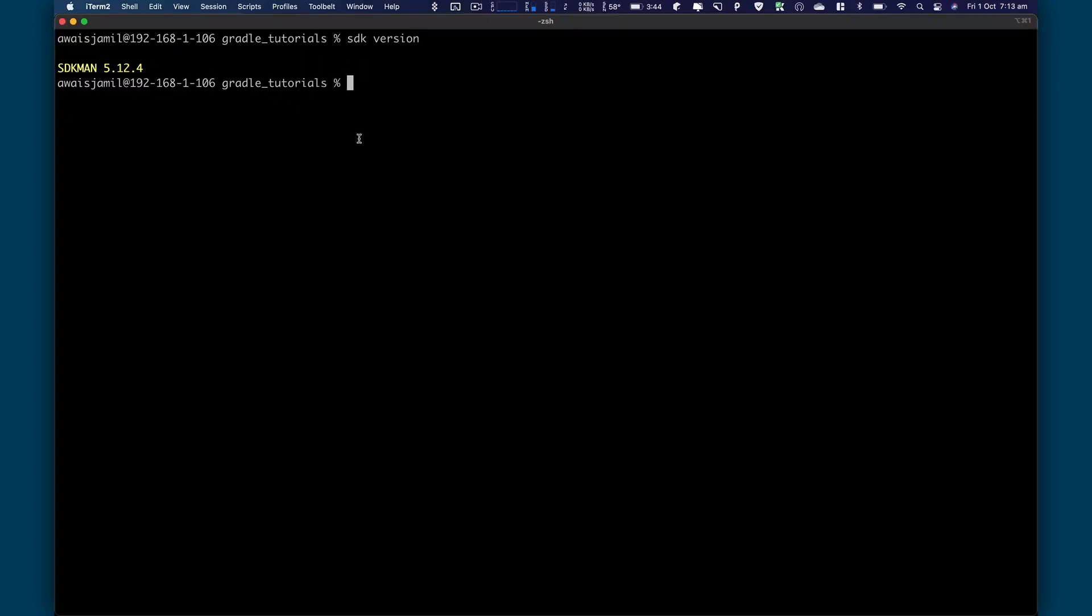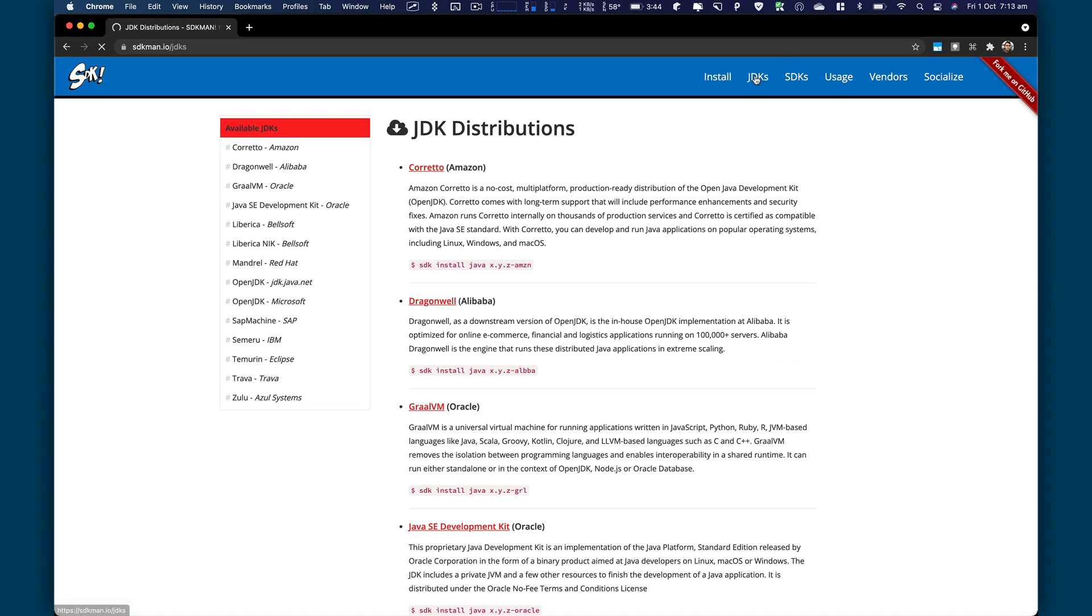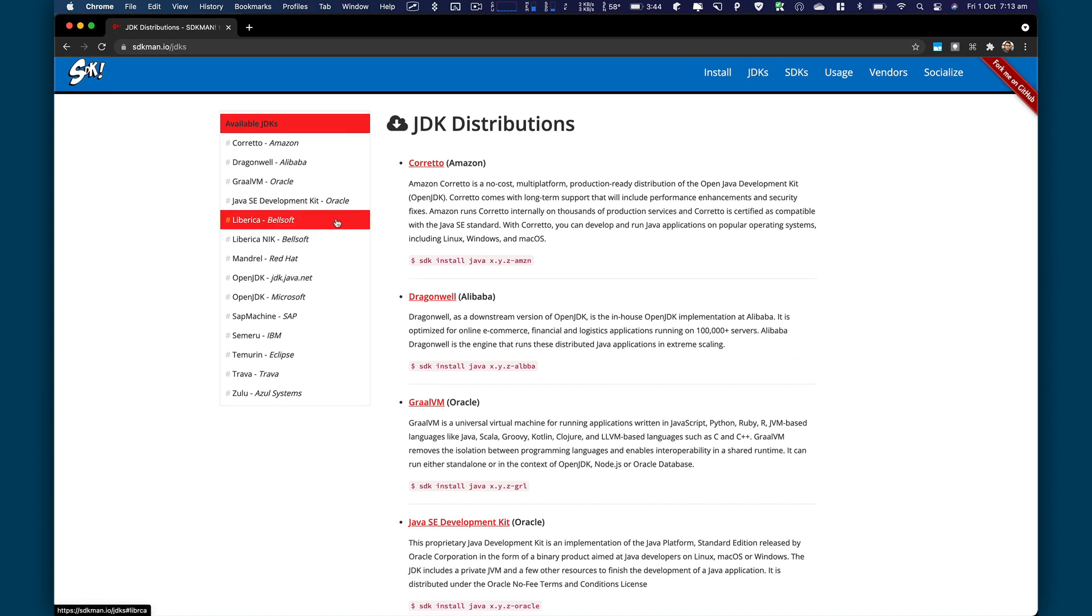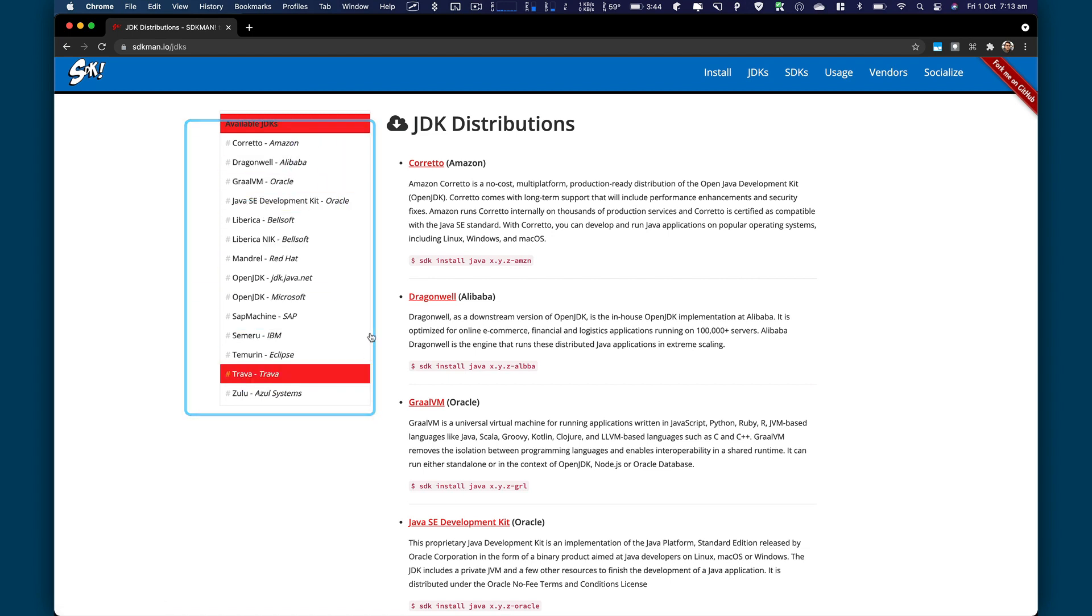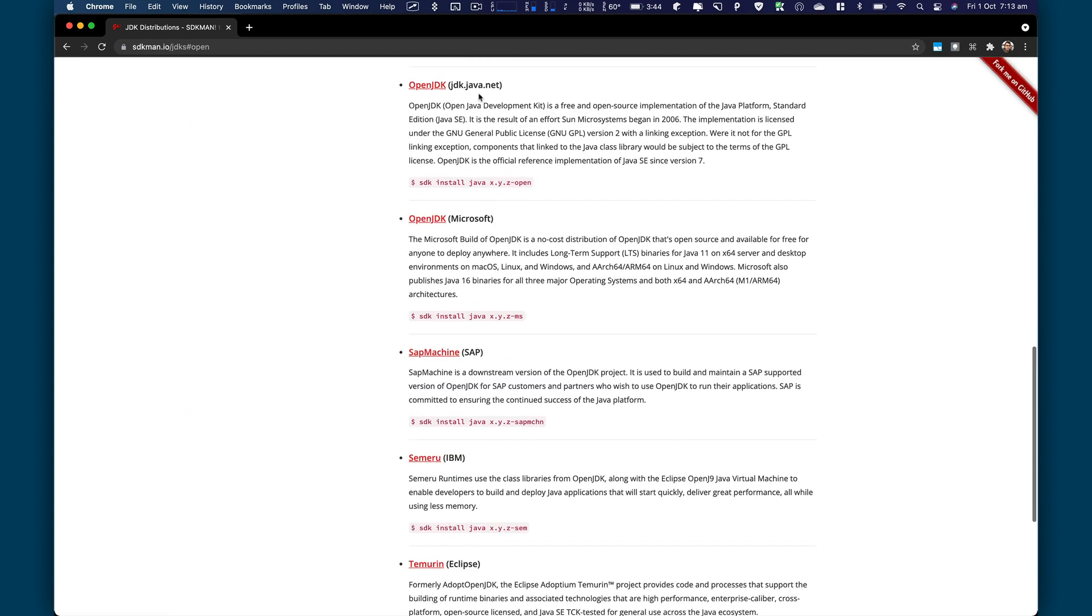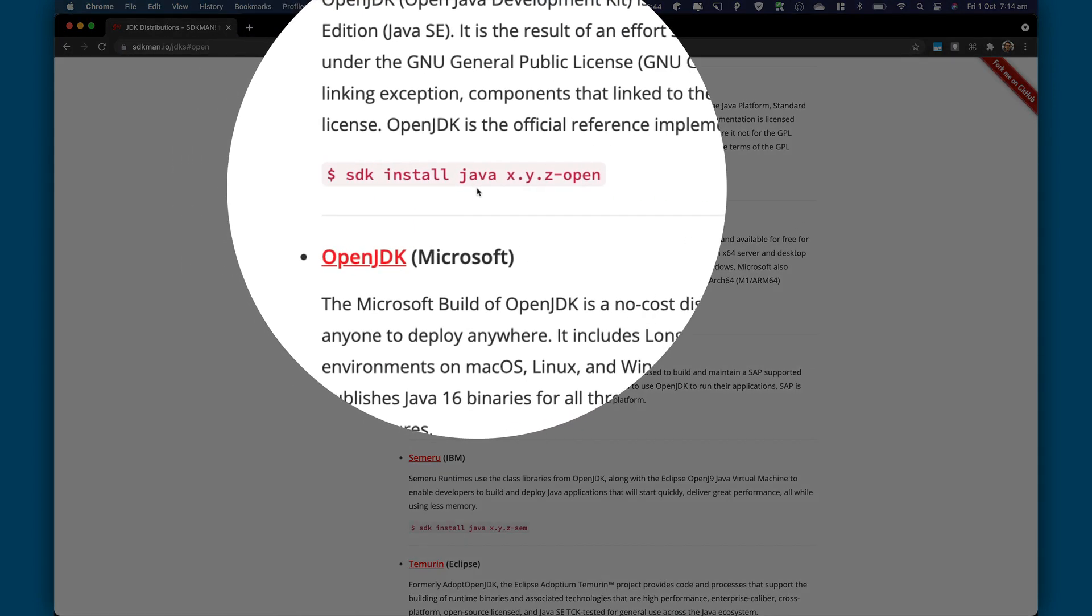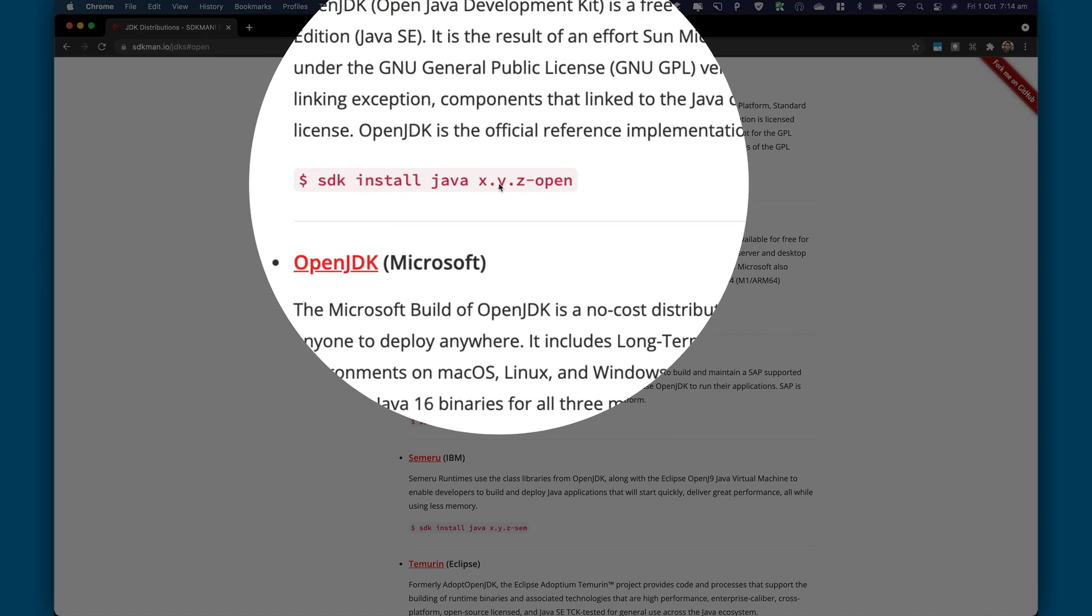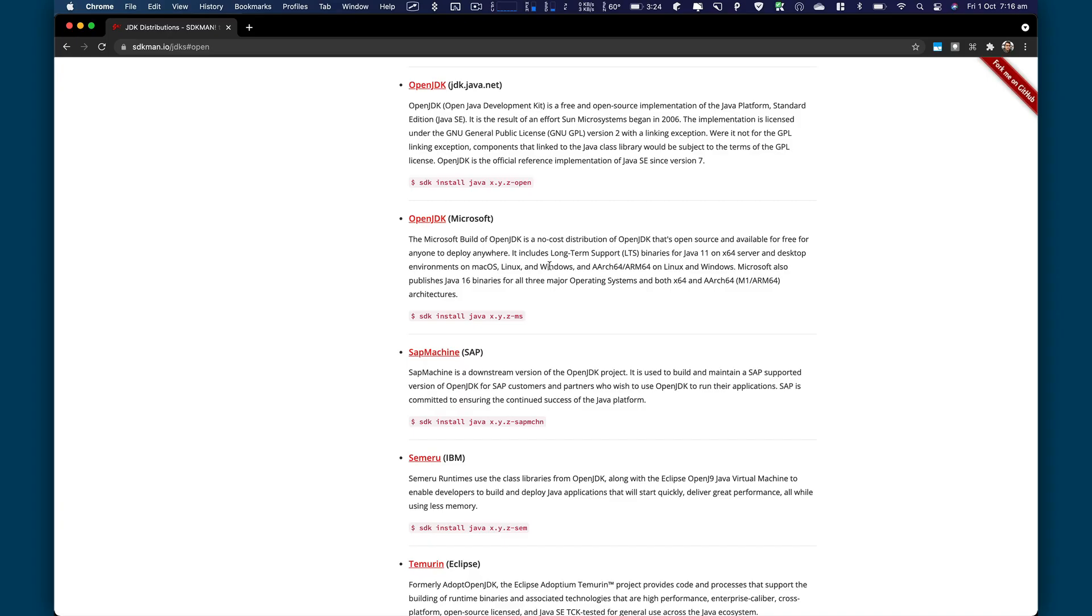So to be able to install Java with that, you can go to their website. And here we got JDK. Click on that. And then here you got the JDK distribution. So we got open JDK. We have all the other JDK distributions available here. So it depends what you need. What I would like to install is open JDK. Click on open JDK. And here is Oracle open JDK. So here's a command for that SDK install Java. And they specify the version and dash open to the terminal.